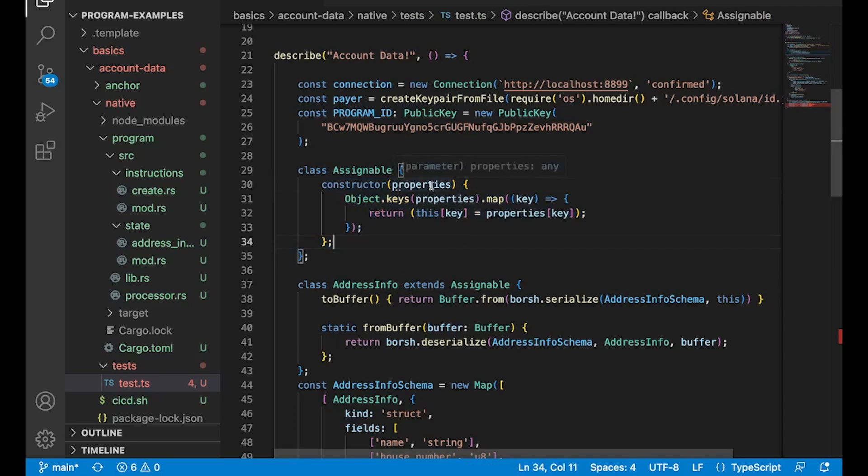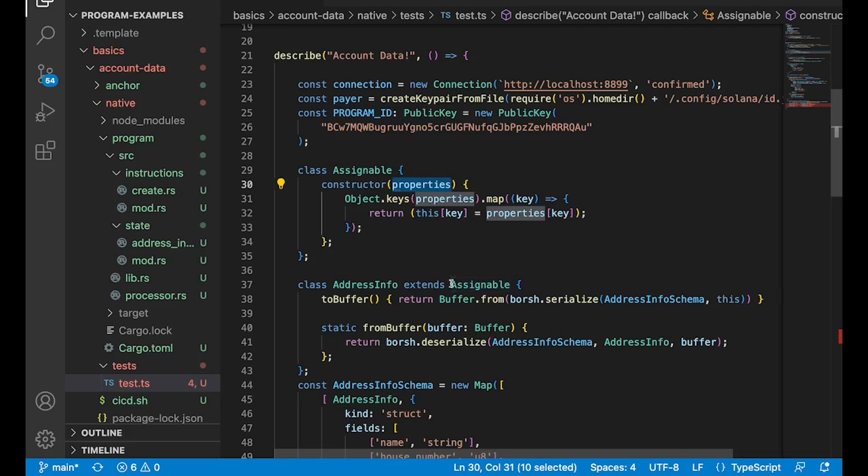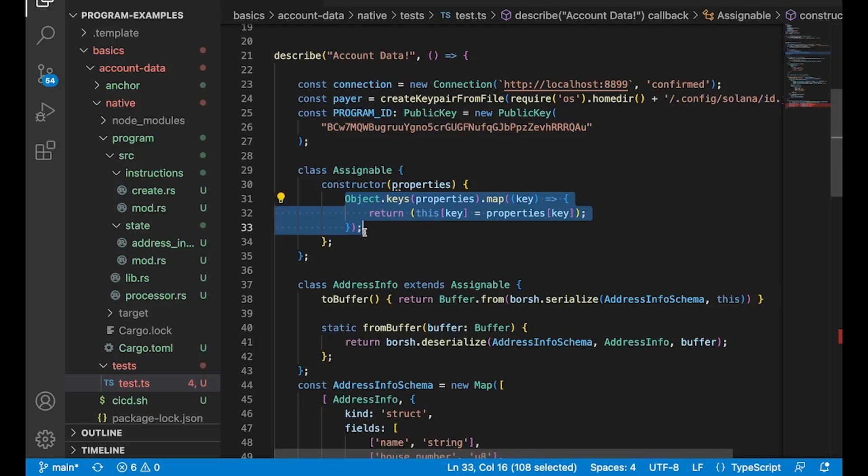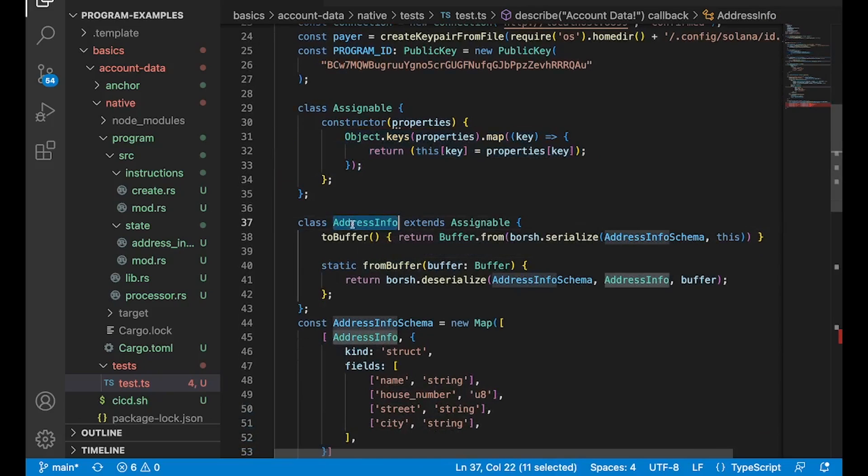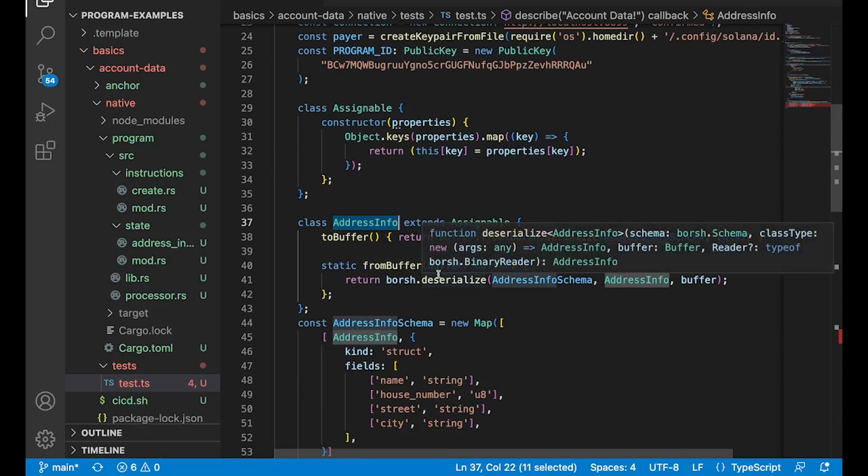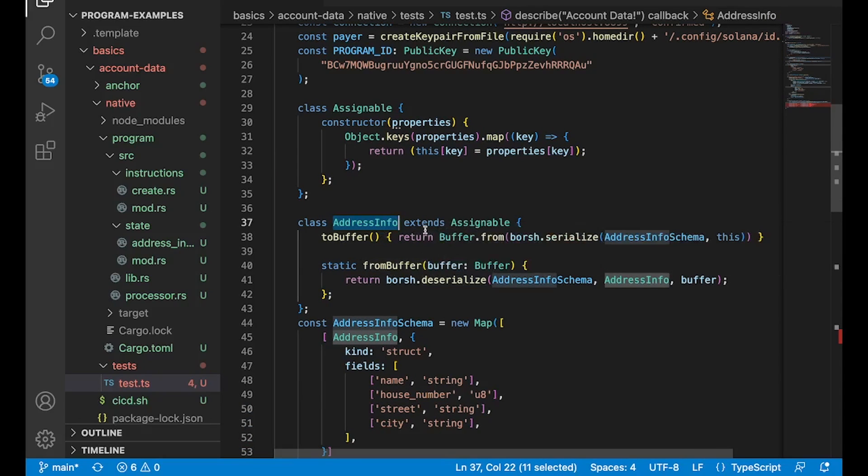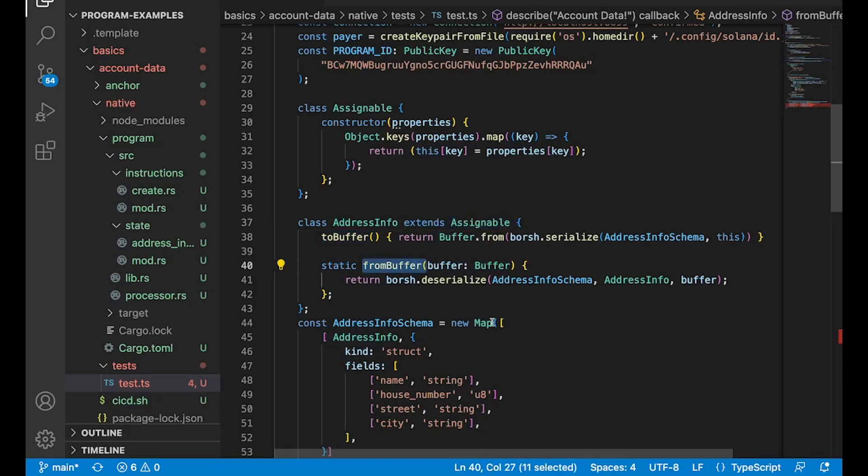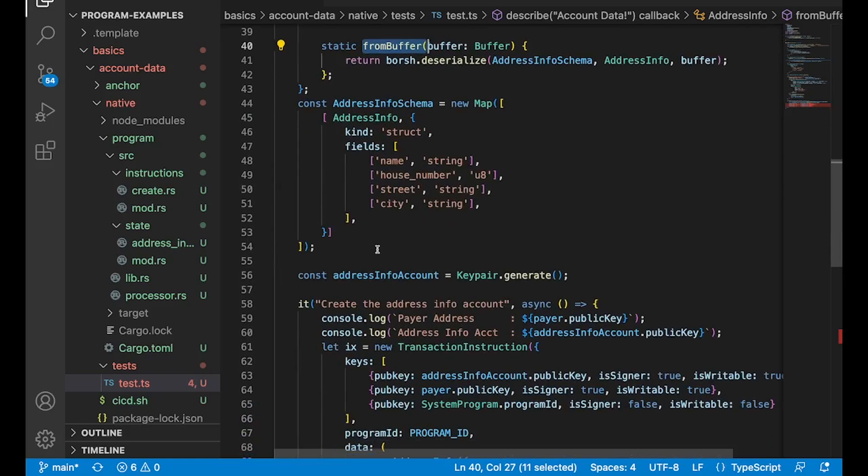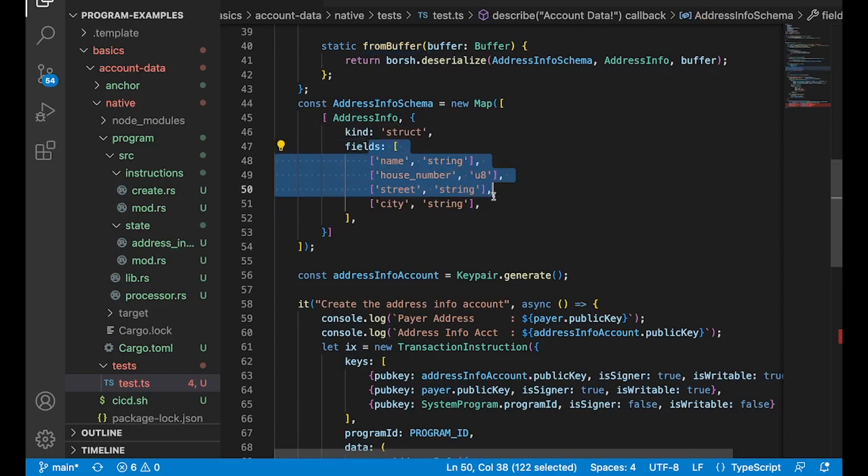What this really does is allow for a dynamic mapping of fields. So we're going to pass in an object of different fields. And then assignable is really just going to turn those fields into the actual fields of the class, which is going to allow us to then map it with Borsh. And you can see that being done down here. So when we actually create address info, we're extending assignable. And then we're adding to buffer and from buffer so we can go to and from bytes. And then finally, we add this schema here, address info schema.